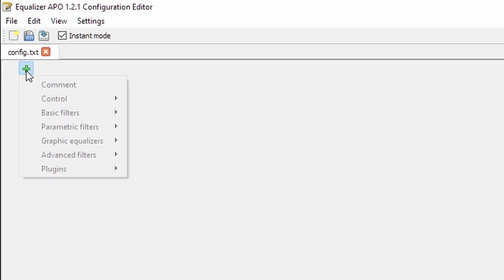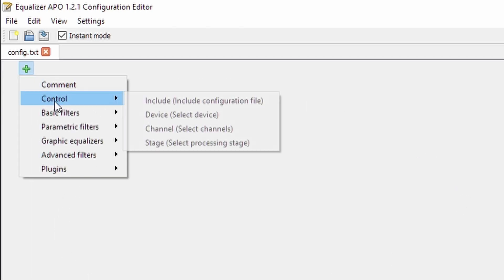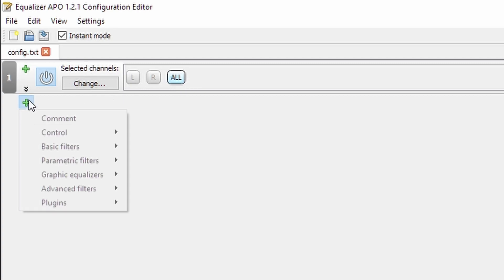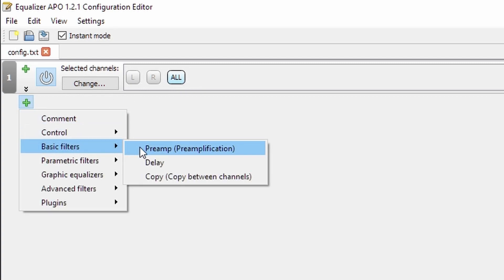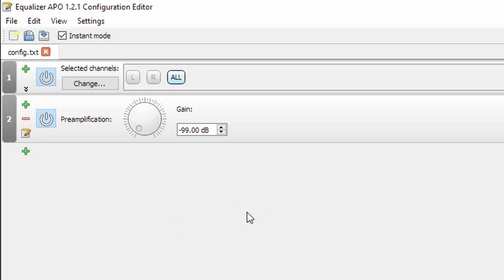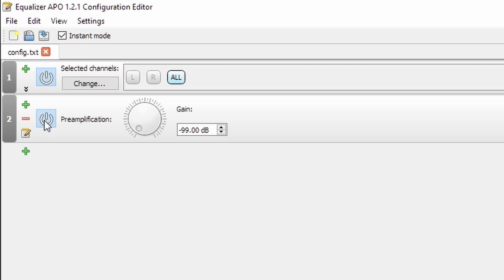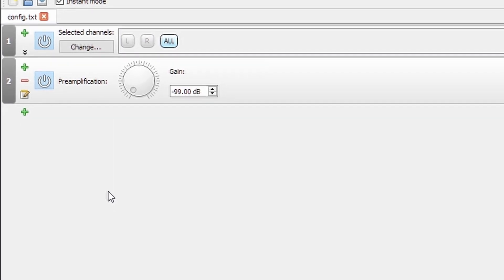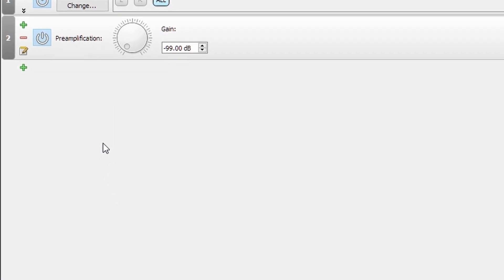Once here, you can test your audio by selecting channel and seeing how many channels there are and by going into basic filters, selecting the preamp and typing in a really negative number for gain. Then what you'll want to do is open up something that you know will produce sound such as a music application or a video application. Test that you get sound with this turned off and test that you get no sound with this turned on. That will tell you that the APO is installed correctly.